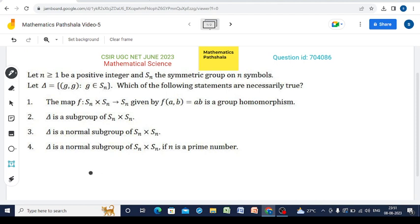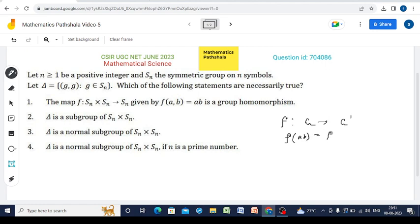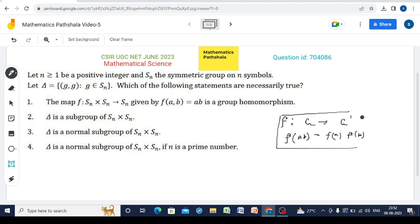Before starting, let us remind the definition of group homomorphism. If G and G' are two groups, then any map F from G to G' is said to be a group homomorphism if F(AB) = F(A)·F(B), where AB means the composition in G and F(A)·F(B) means the composition in G'.